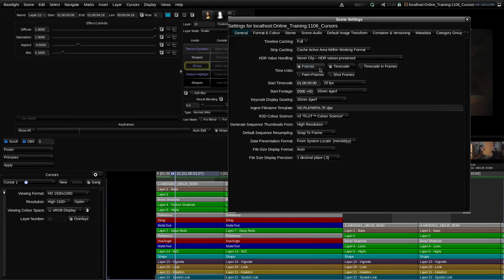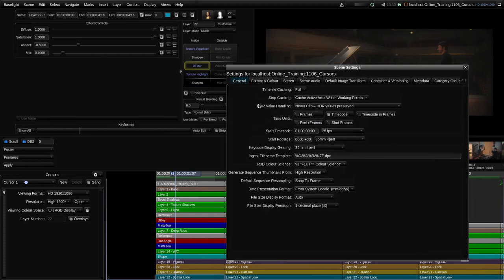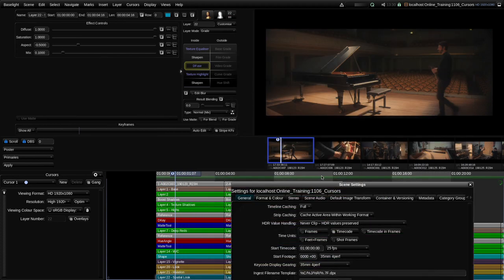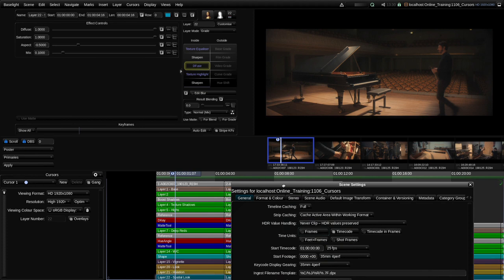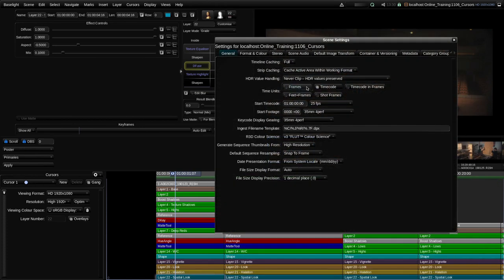At the moment you can see it's set to frames and timecode, but if I only wanted to see the timecode in the timeline I can turn off the frames, and you'll notice that that's not just affected the cursor but it's affected all of the time units along the whole timeline. We've got some other options here as well.